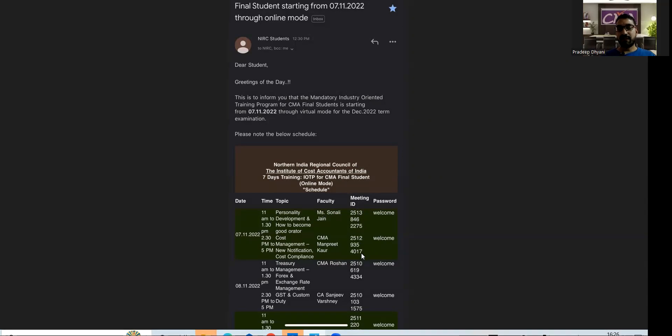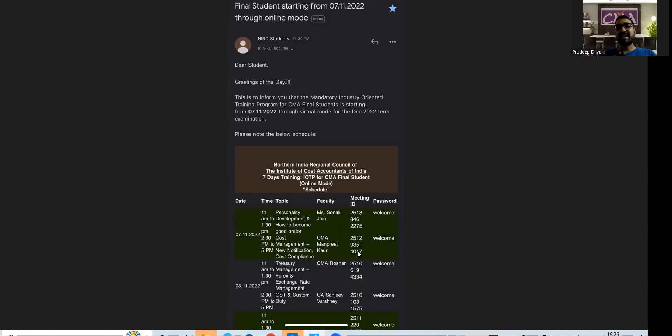WIRC and EIRC have already started their IOTP batches, and now NIRC is going to start from 7th November. I think SIRC has also shared emails. As of now, I am not aware, but some students in the YouTube comment section said that they received it from SIRC.